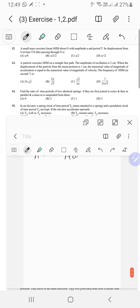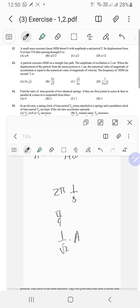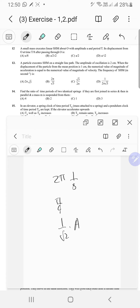A small mass executes linear SHM about O with amplitude A and period T. Its displacement from O at time T by 8 after passing through O: the angle swept is 2 pi times (T/8 divided by T) equals pi by 4. So displacement equals A sine(pi by 4) equals A over root 2.